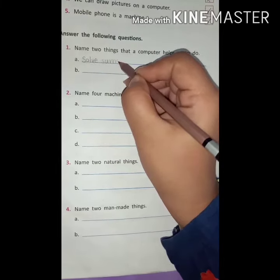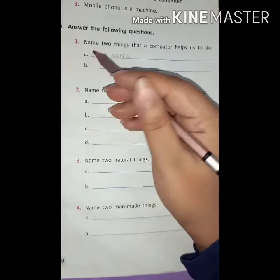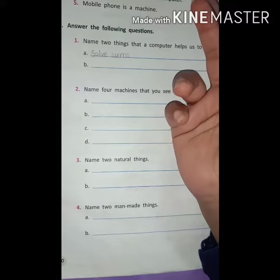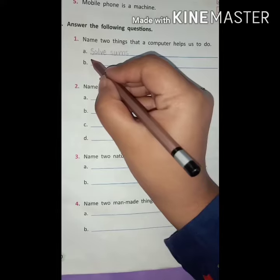Students, you know you can solve sums on a computer. The second one is, as you know, you can play many games on a computer. So we will write here: play games.